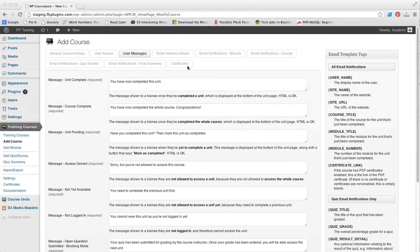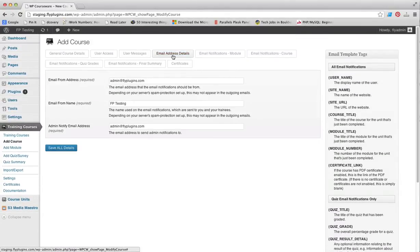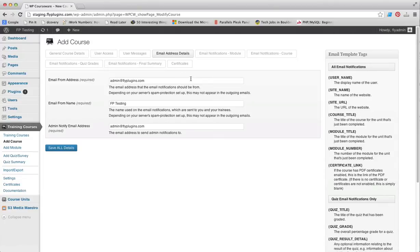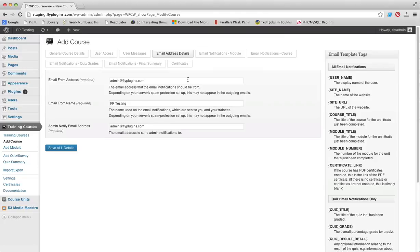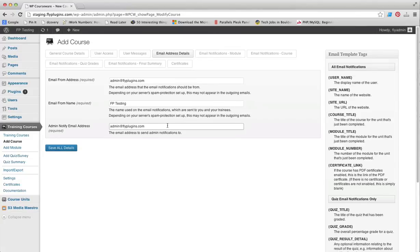Our next tab is Email Address Details. These will be the email address details for you, the instructor. Where's the email coming from that's going to go to your students for the email notifications that we'll talk about in just a moment, and what do you want the name to read when you send those emails?